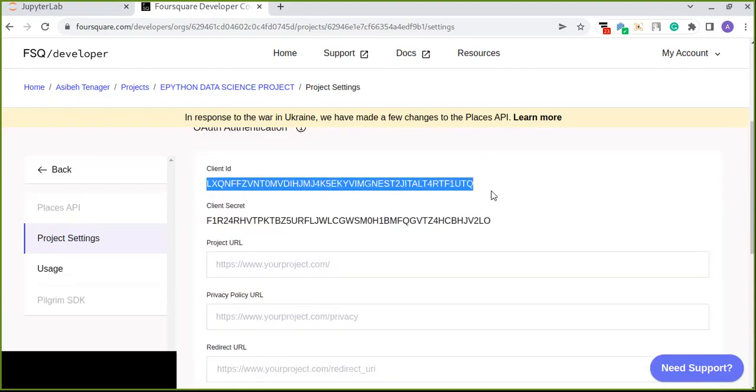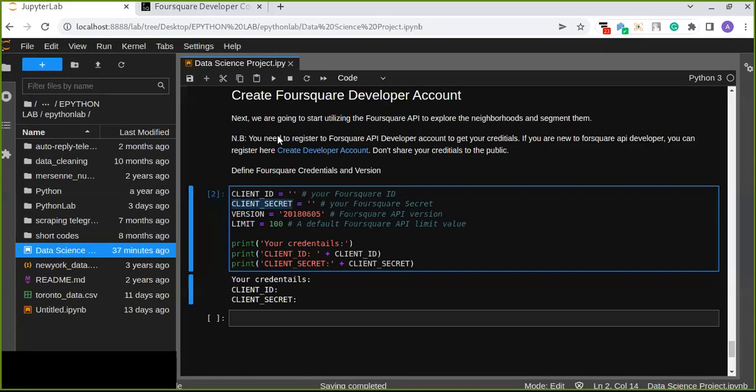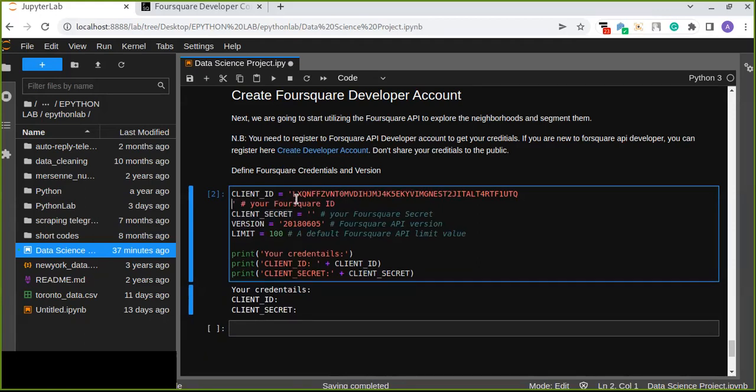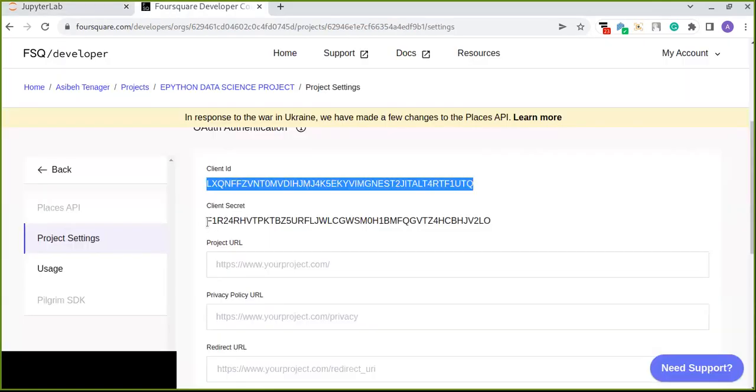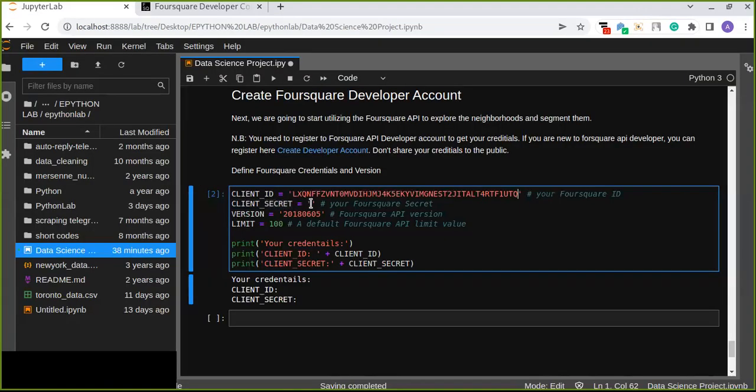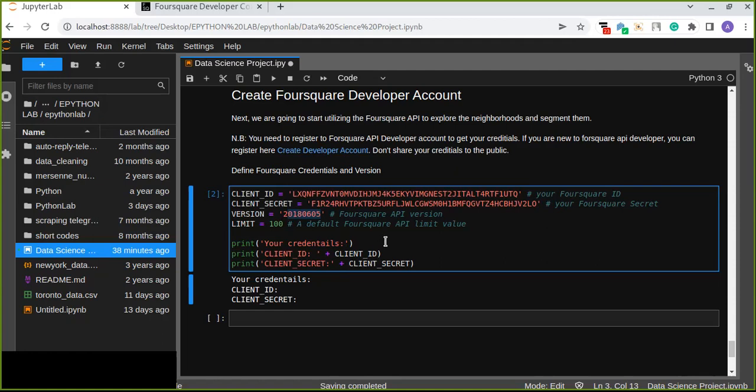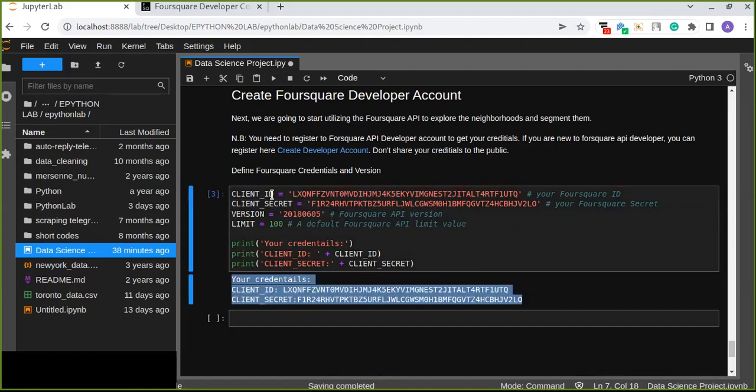So you can copy this client ID and you can save to the variable in your Jupyter notebook as a variable, your Foursquare API client ID. And also copy the client secret from this you have generated. The API version defined for square credentials and the version you can put 20180605. This is the version 2. And limitation, the default Foursquare API limit value is 100. You can run 100 times this API, this client ID and secret.